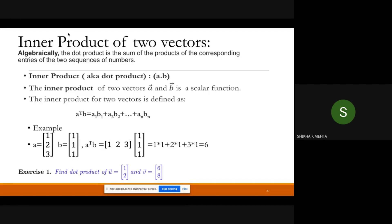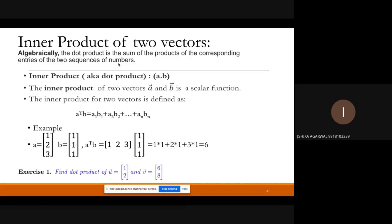Now, what is the dot product of the vectors given in this example? We multiply 1×6 + 2×8, giving 6 + 16 = 22. Correct.